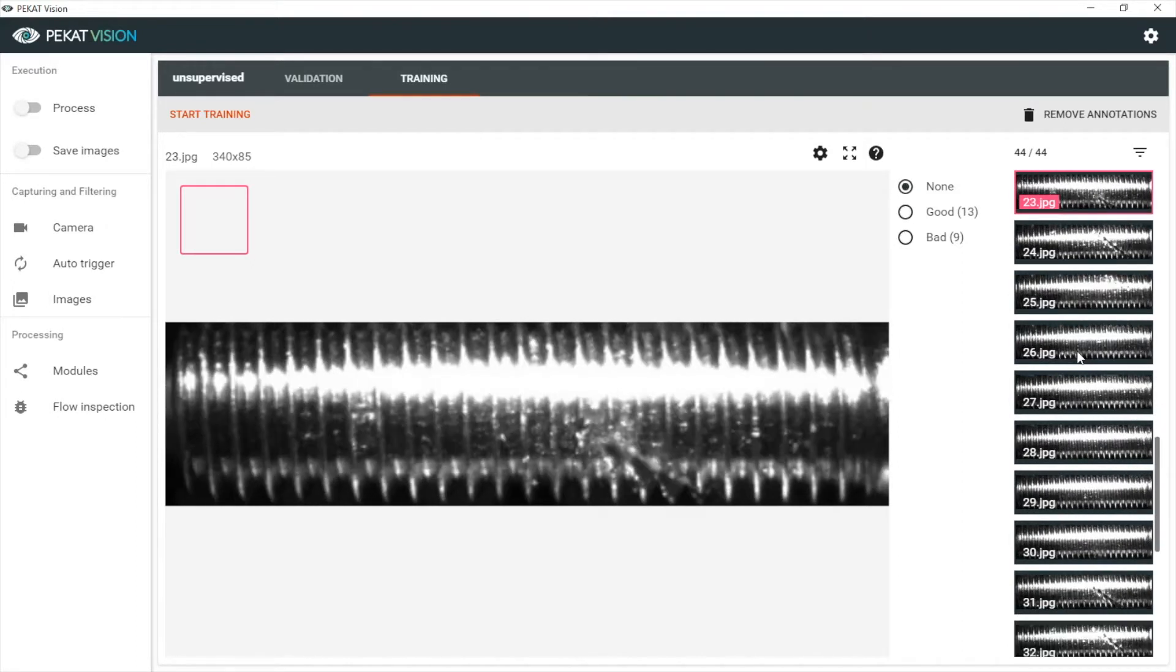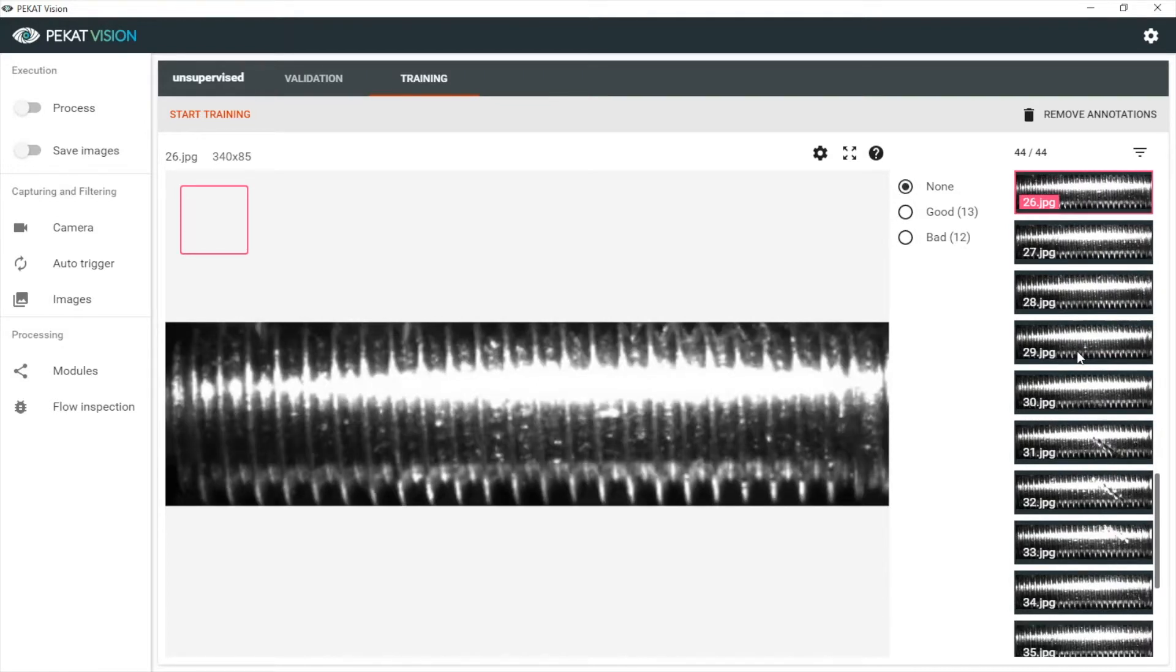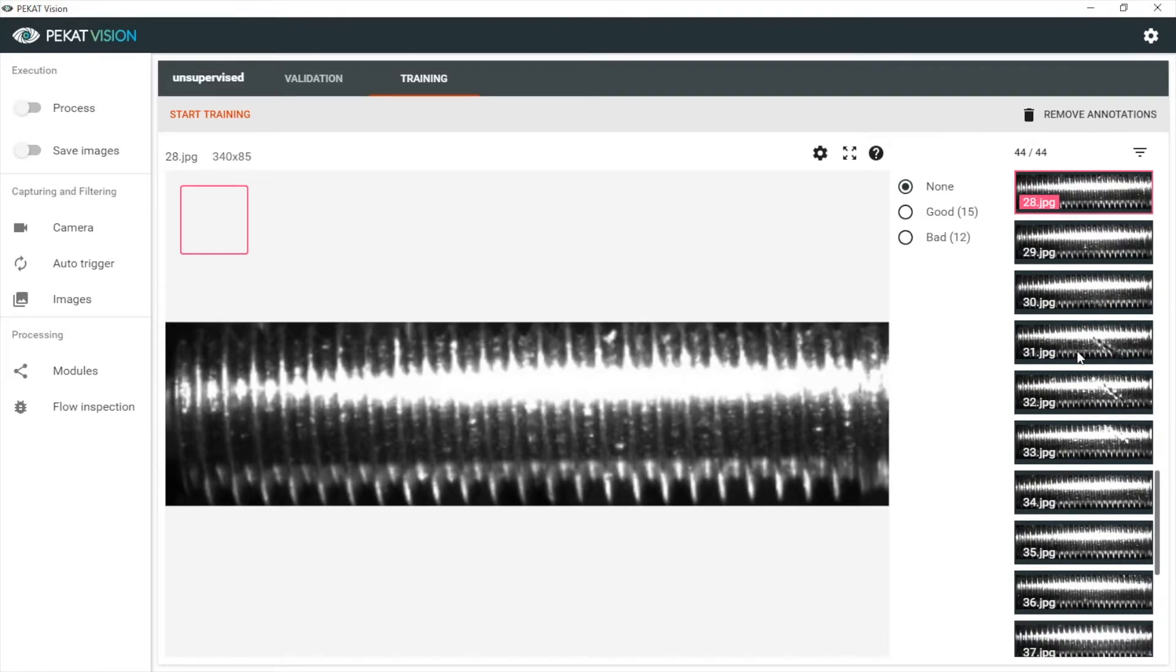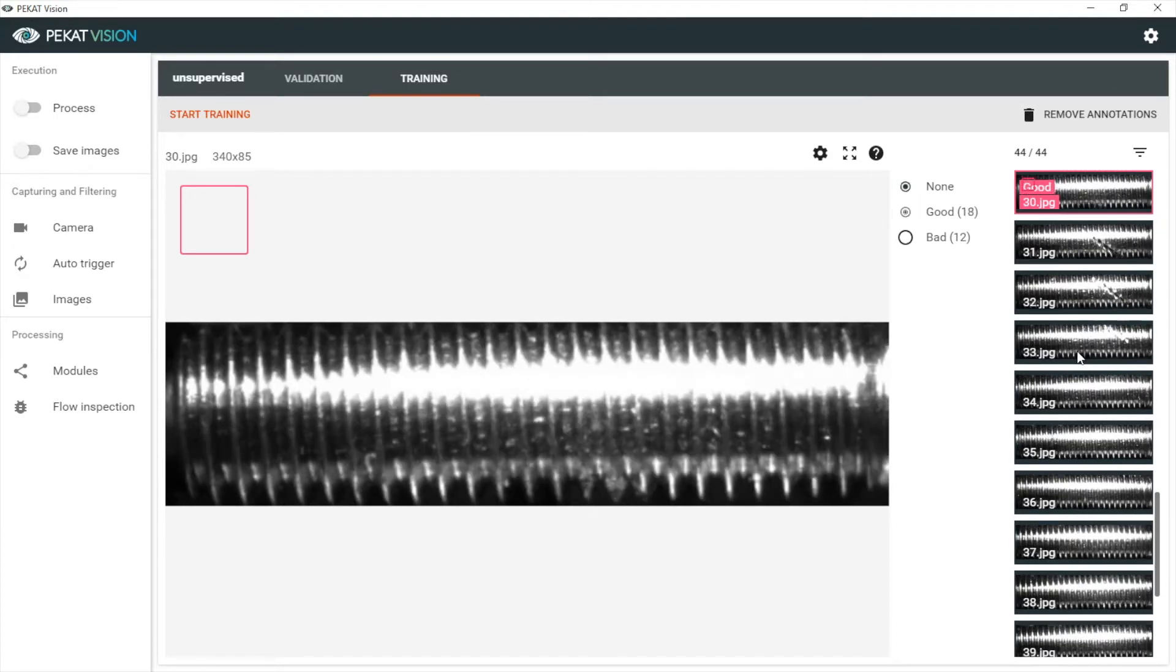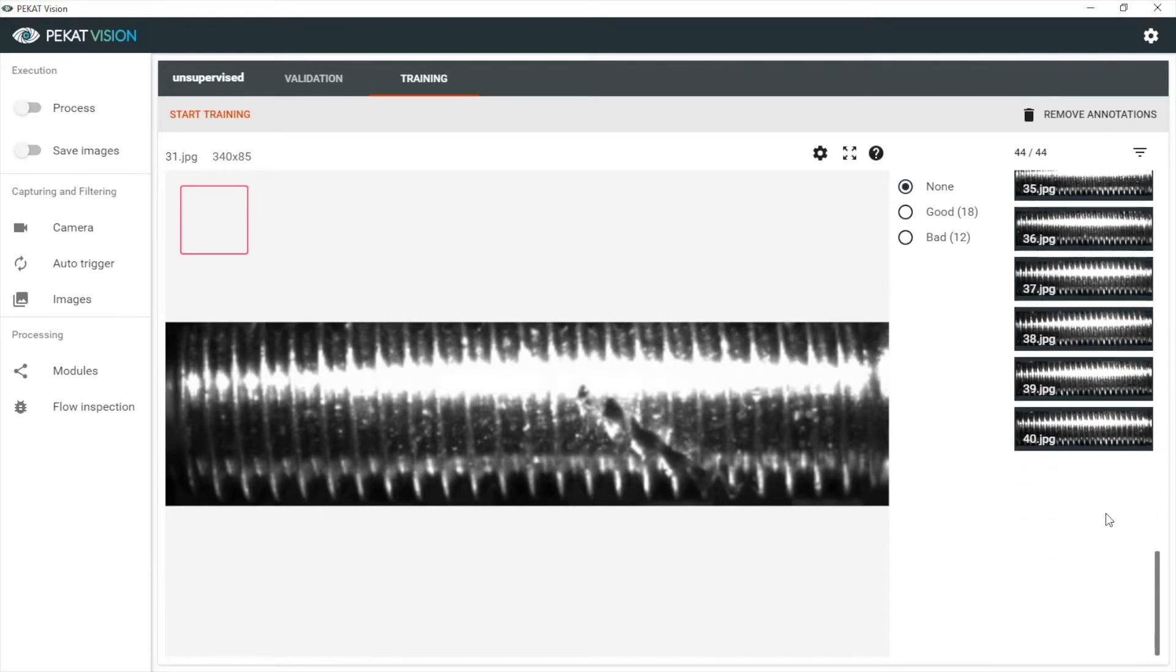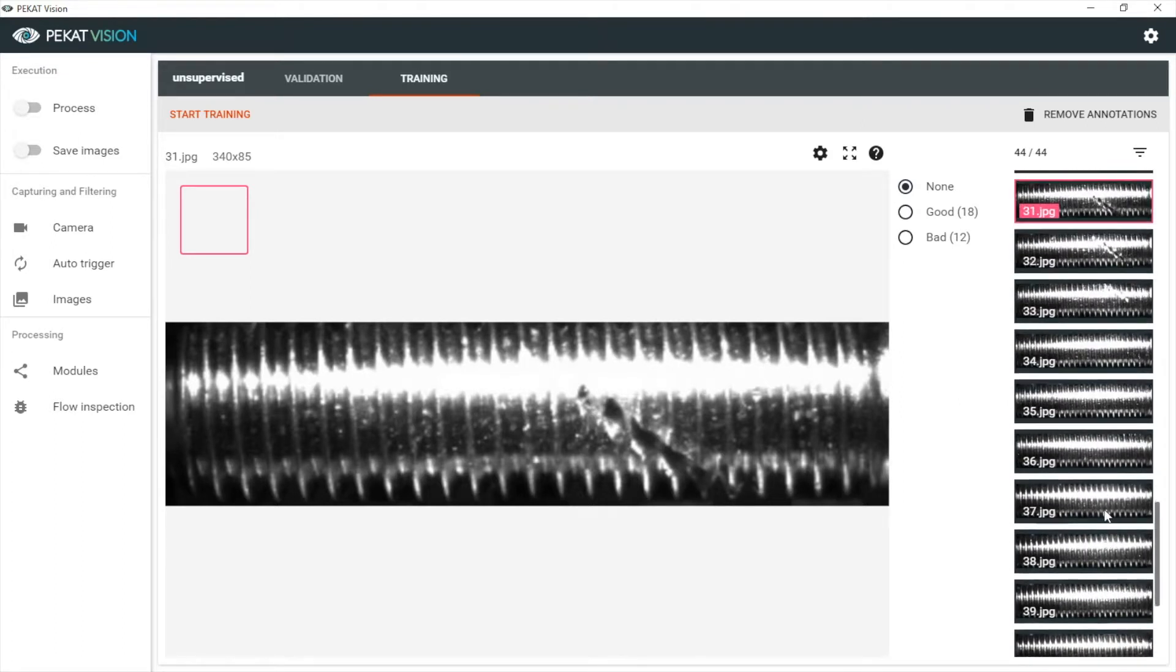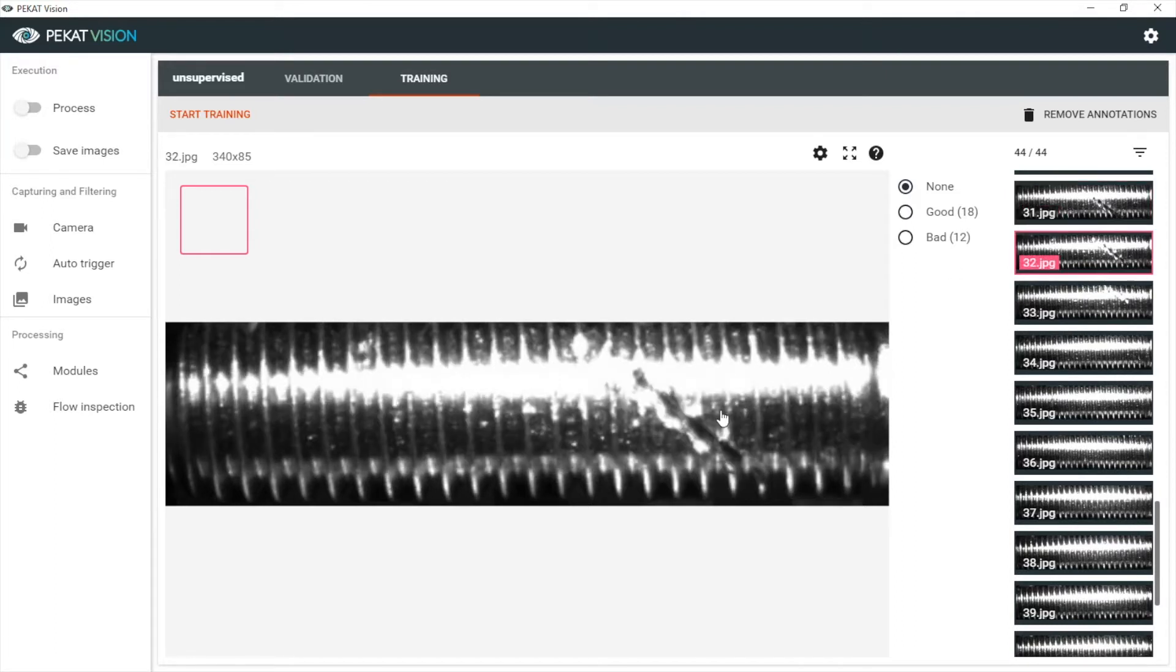The rest we keep unannotated for validation. Here again we see the cut on the screw thread.